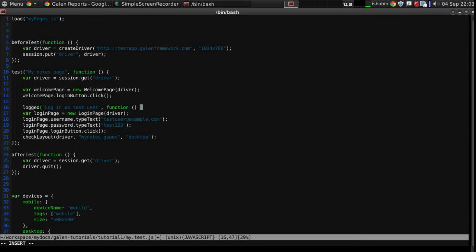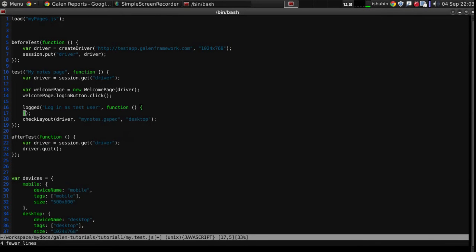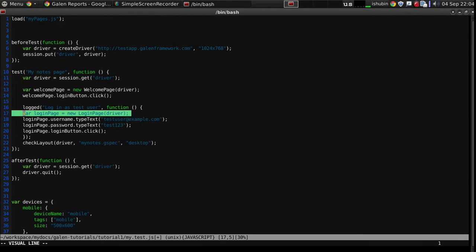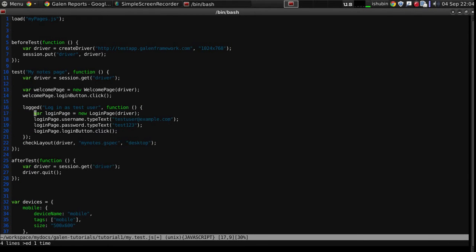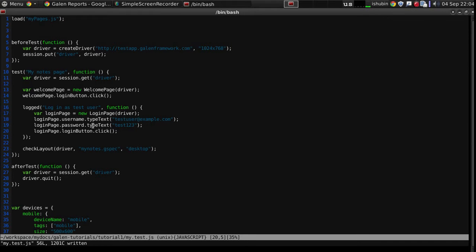And then you have to provide a callback. So any action within the callback of this logged function would force to put all of the report statements onto this log in as test user statement.